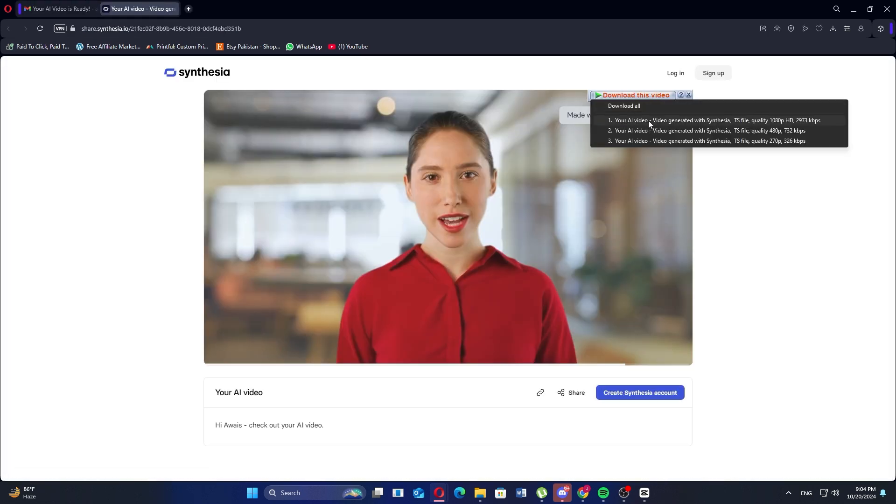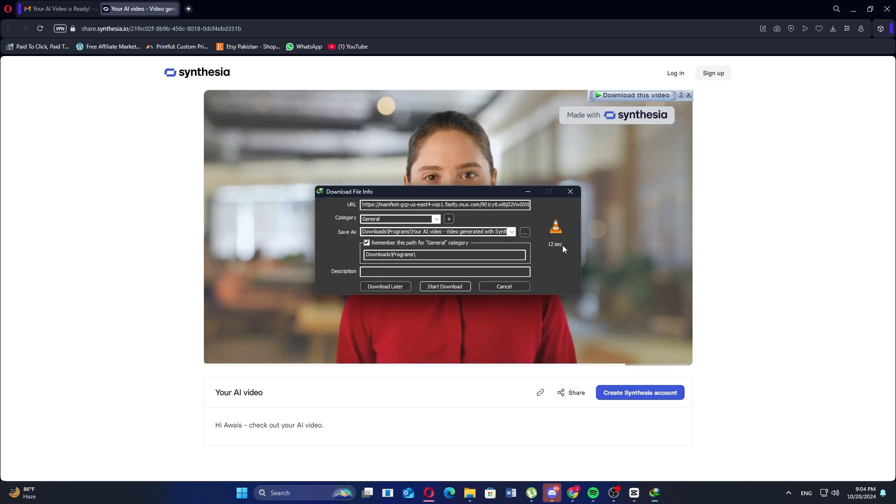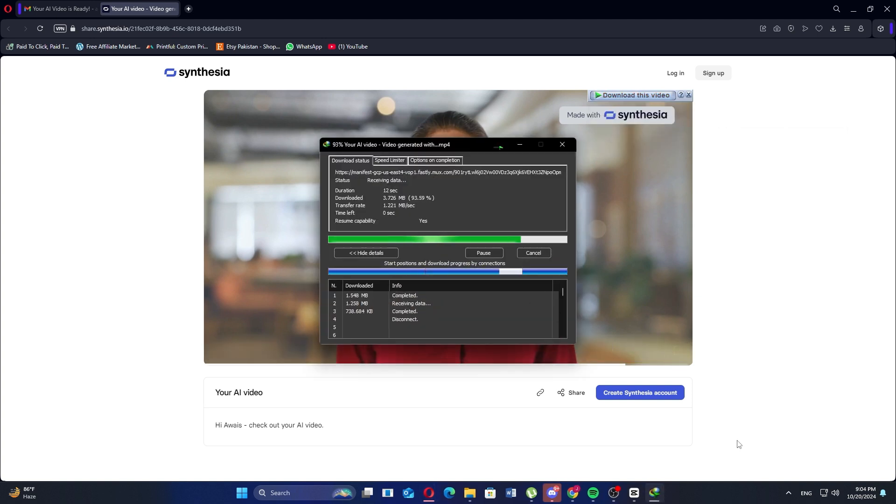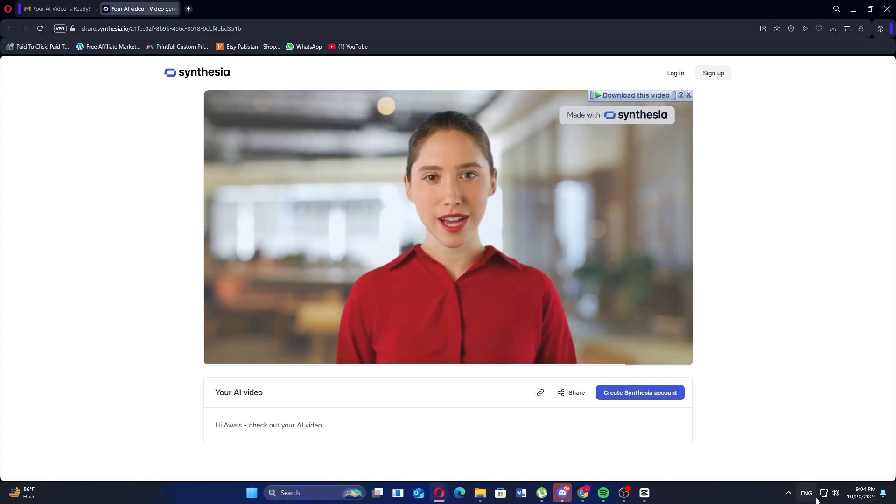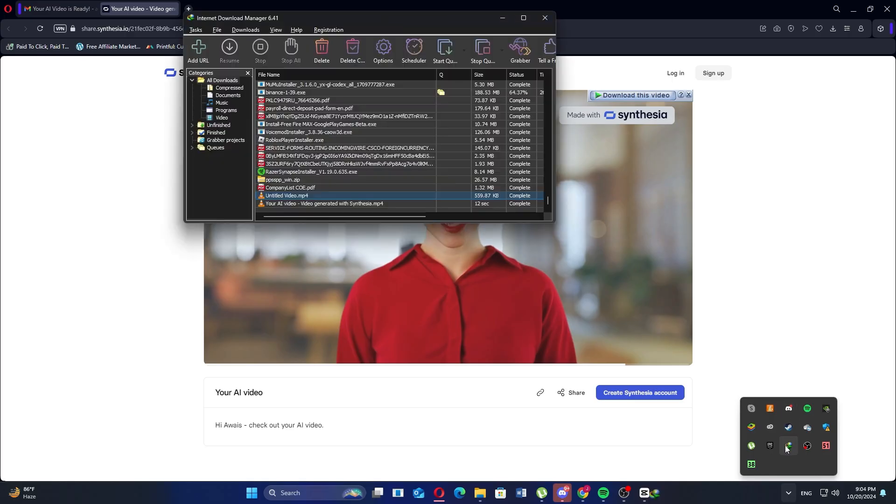It'll direct you to the website. Click download this video above the video. It'll start downloading and save it on your device. Thanks for watching, don't forget to like and subscribe.